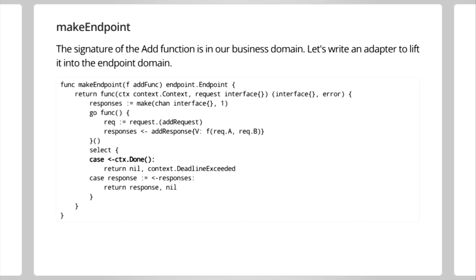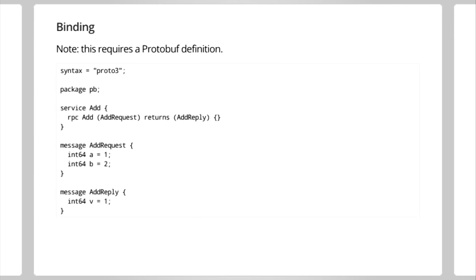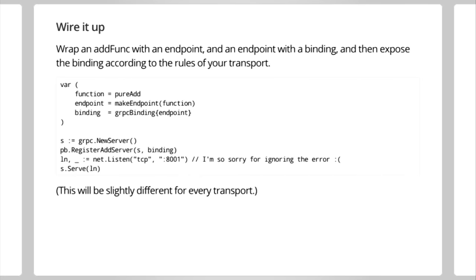So we had our business domain, and we lift it into the endpoint domain. And now we need to lift the endpoint into our transport domain. To do that, we use something that we call a binding. A binding is something that wraps an endpoint and makes it callable over some transport. Let's pick gRPC just because the semantics are nice. A gRPC binding wraps an endpoint. It implements this add function. The add function does the same thing as the other lifter did. It just translates from one domain to another, basically. Bear in mind that gRPC requires a protobuf definition of our service. Here it is. Not a big deal. Okay, so now if we have our add func, we can wrap it with an endpoint. Then we can wrap our endpoint with a binding. And then we can expose the binding according to the rules of our transport. And that's kind of what this is, step by step. And of course, this will be slightly different for every transport. I'm very sorry for ignoring that error. I know I should never do that in a public presentation. Forgive me.